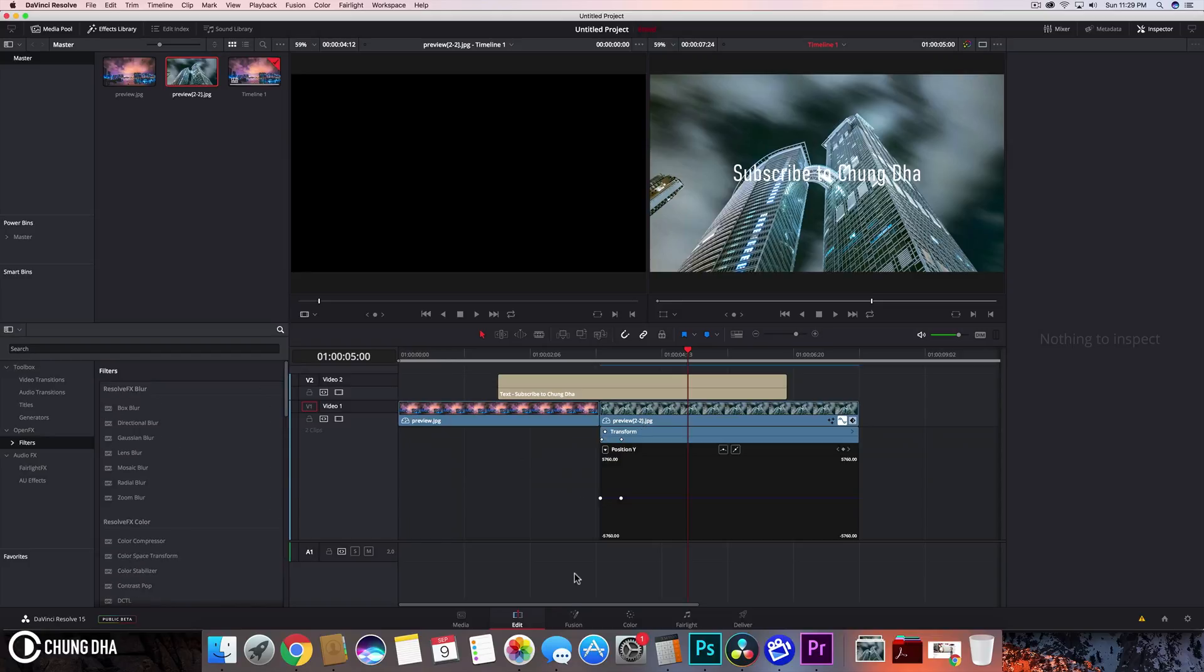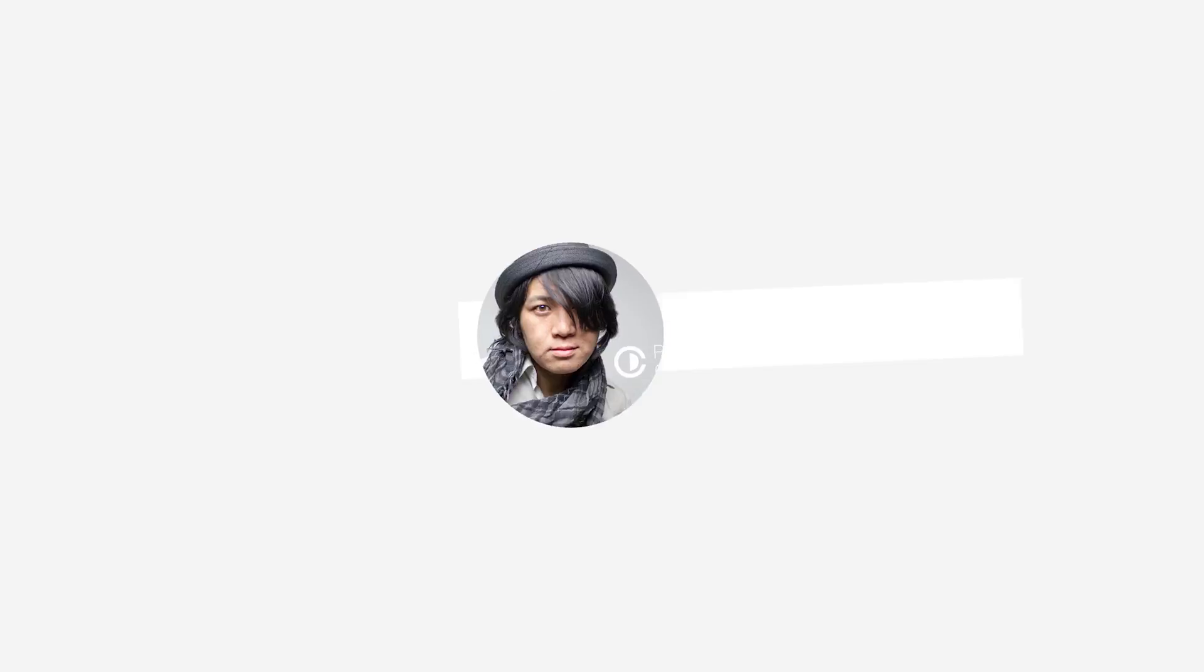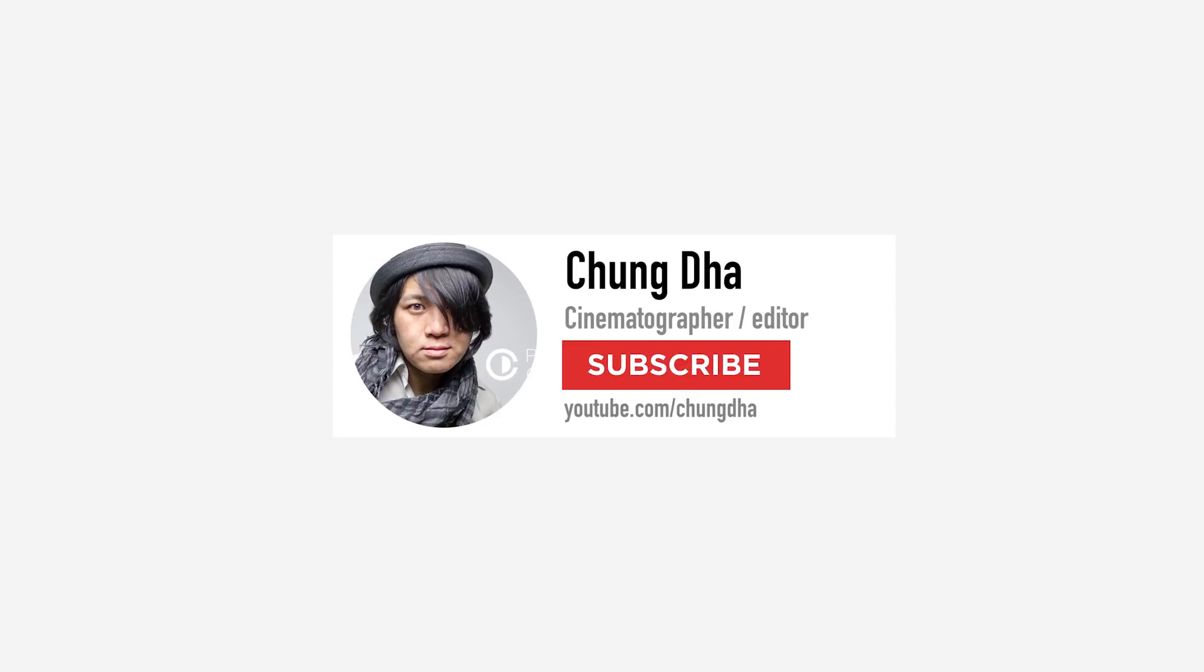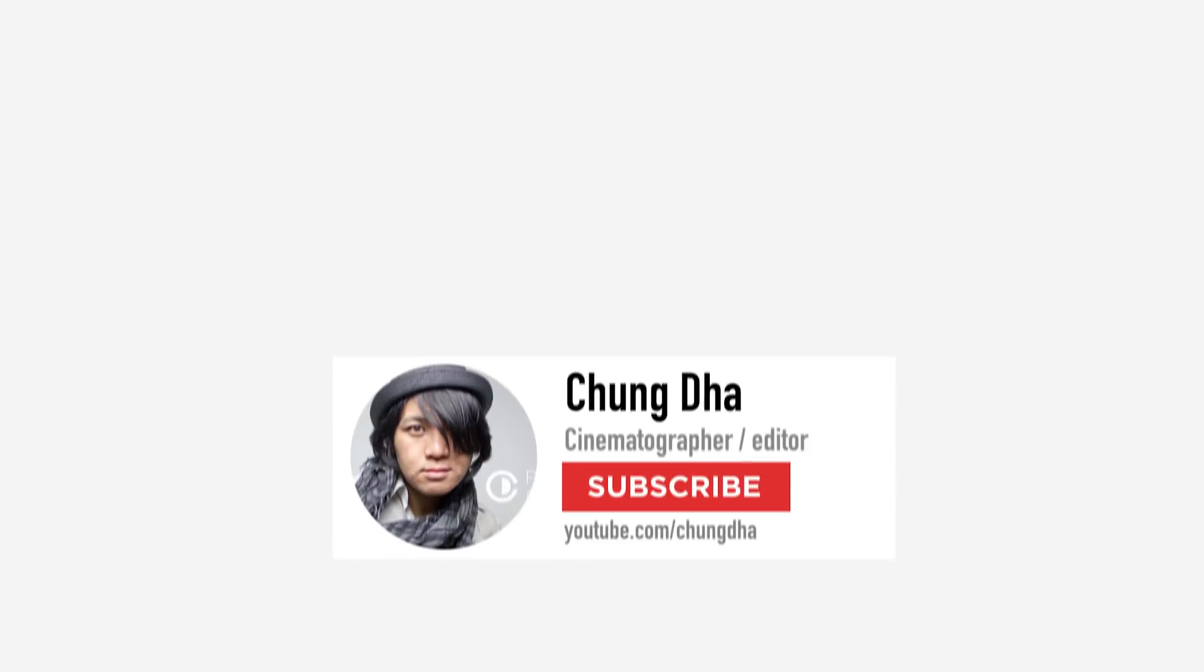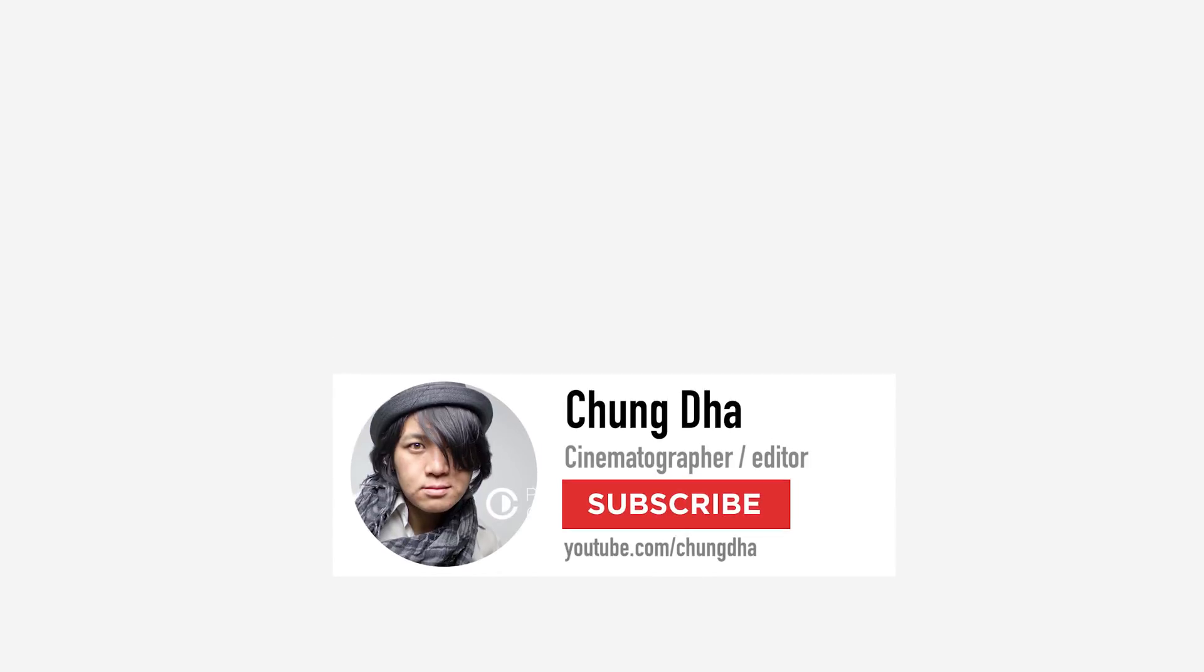That was mainly it. Hopefully you guys found this video quite interesting and hope somebody at Blackmagic would see this and fix some of these issues. If you're new to this channel, please hit that subscribe button below and also make sure to hit that bell icon so you're always updated when I post a new video. Thank you for watching, and I'll see you guys next time. Bye bye.